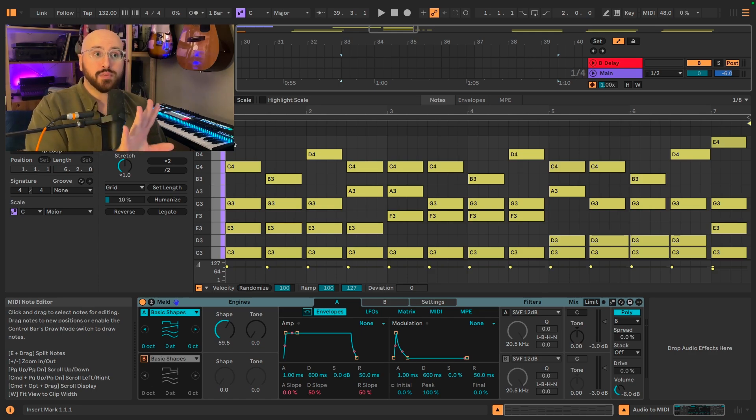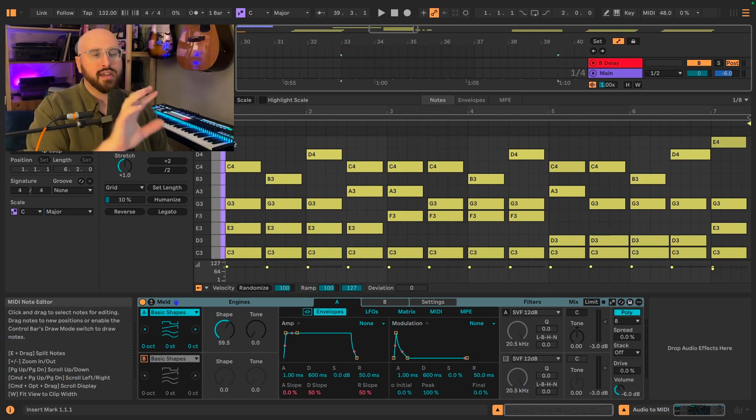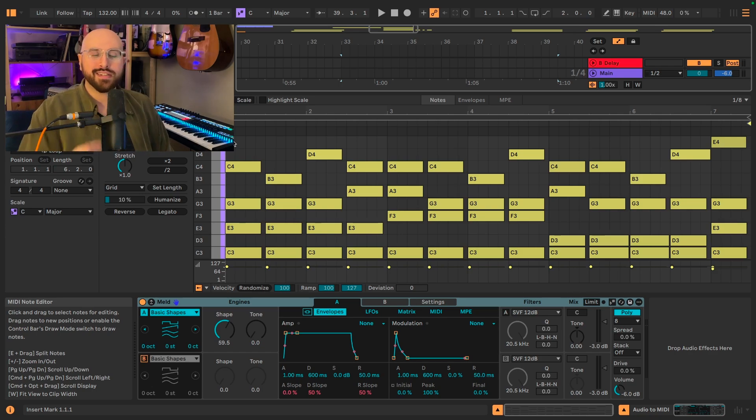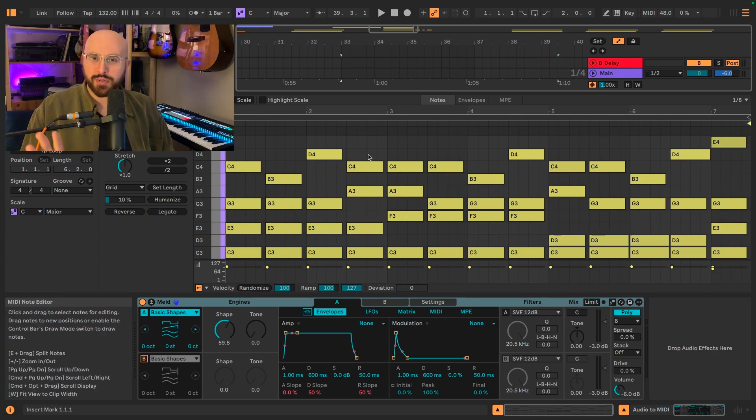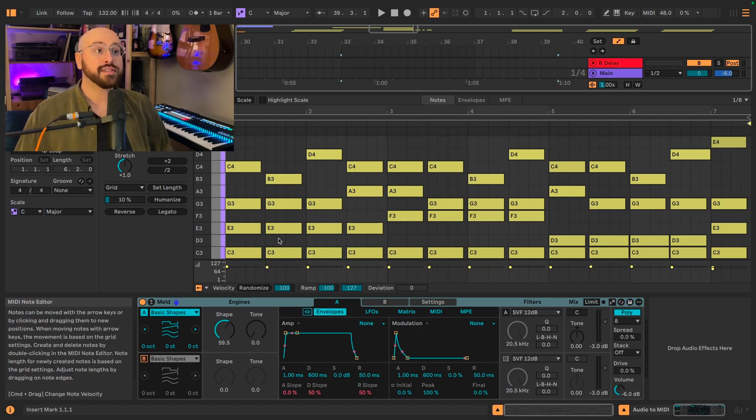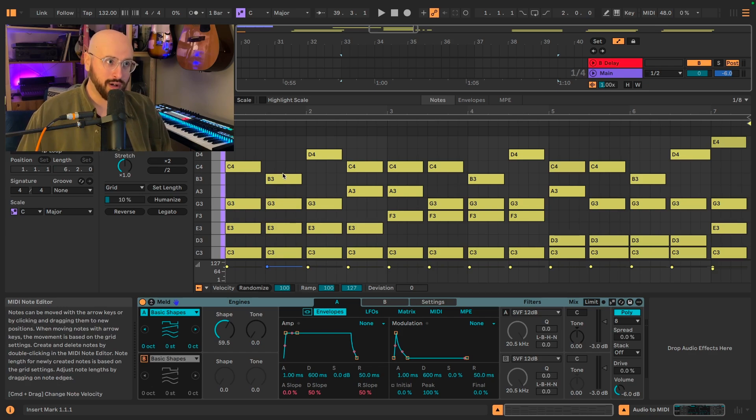These voicings remain consistent regardless of the quality of the chord, meaning that if it is a minor chord, we are still using all the same scale degrees. They are just going to be scale aware. For example, the second chord here is a C major 7th chord, which is C, E, G, and B.